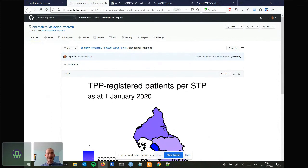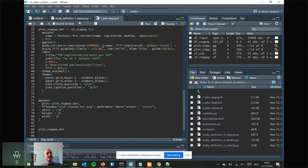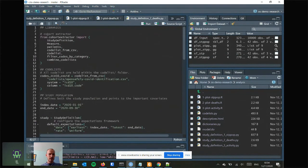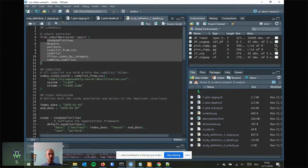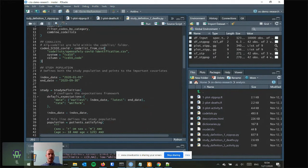That's the first example — very straightforward. Now let's say we want to plot the number of deaths over time from the first of January, classifying those deaths as COVID-related or not. Let's quickly look at the study definition. We're importing more functions from the cohort extractor library than before because it's slightly more complicated, and we also want a code list.